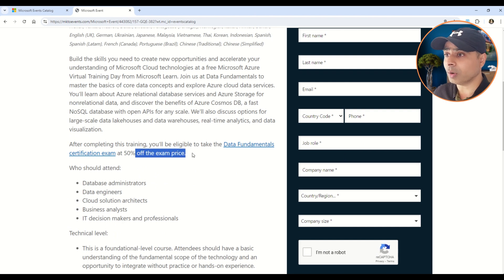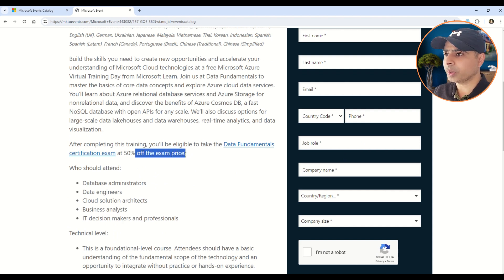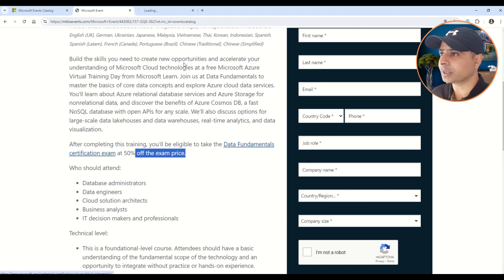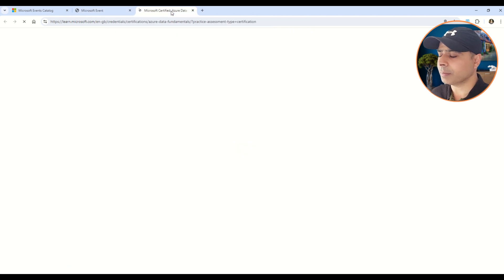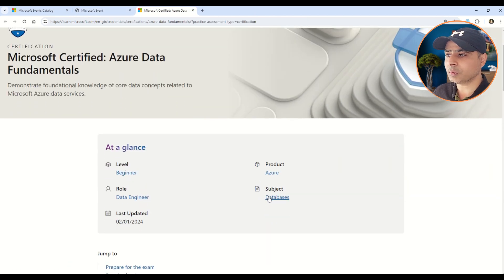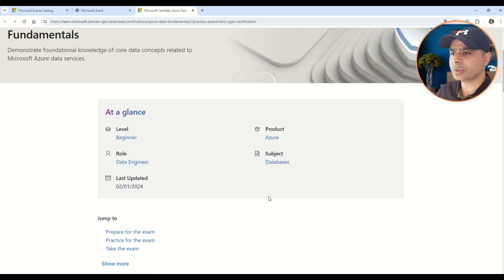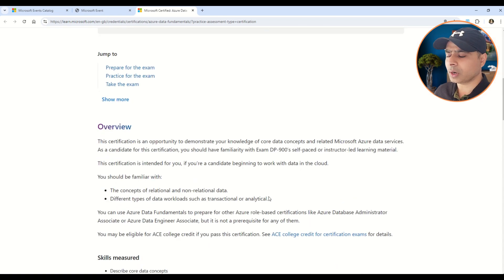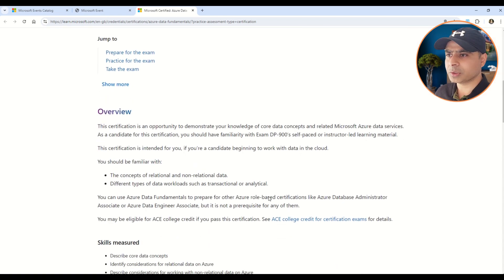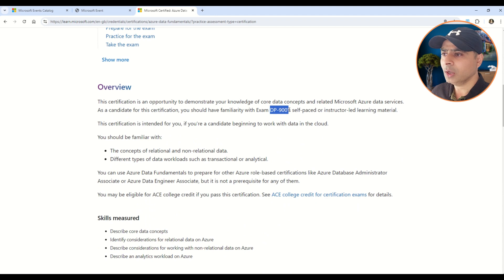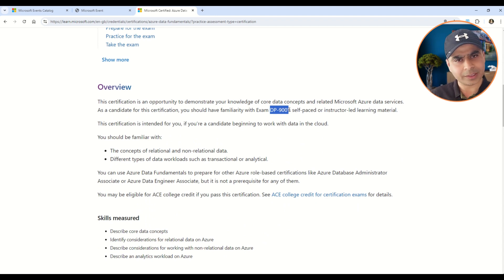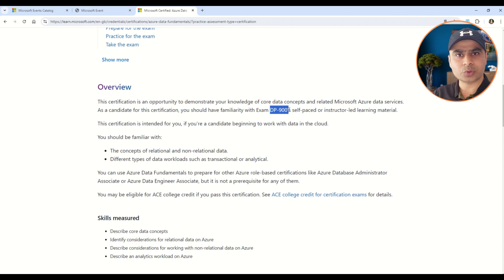For this particular training that we are talking about, this is for the Data Fundamentals certification exam. And once you open this, you will know that this is for the DP-900, and of course in this you will learn all about the database concepts. So here you can see DP-900, and all of the fundamental exams are for $99.